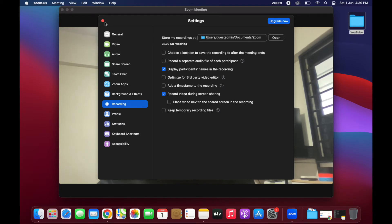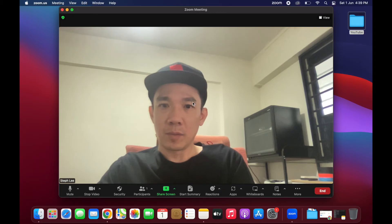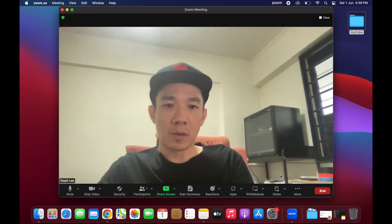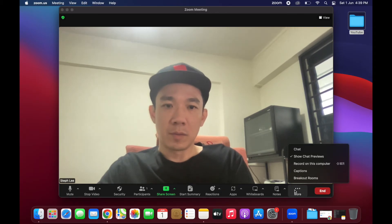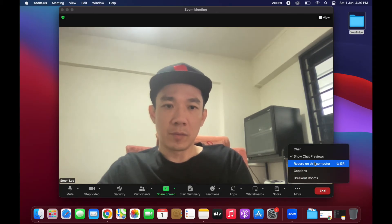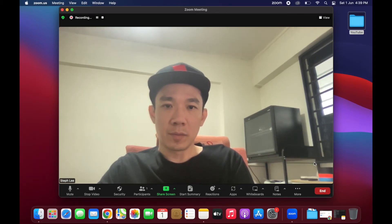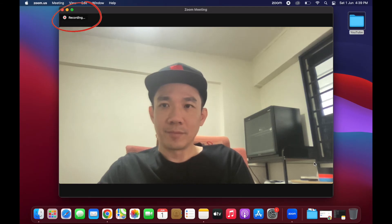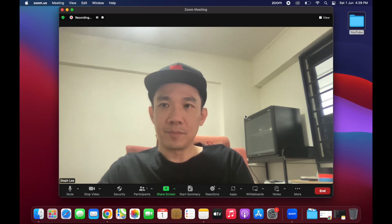Once you are done, click on the three dots button again and click on record on this computer. You will see on the top left that the Zoom meeting is starting to record.